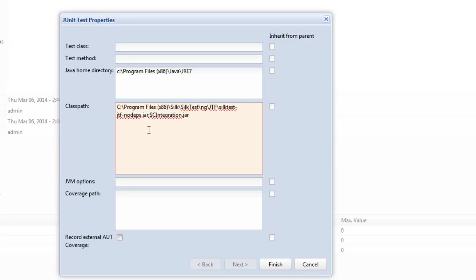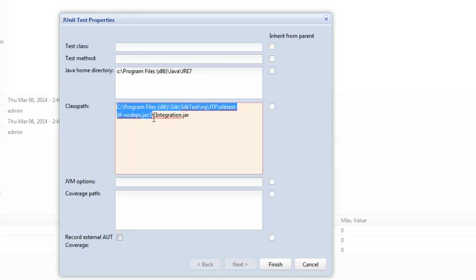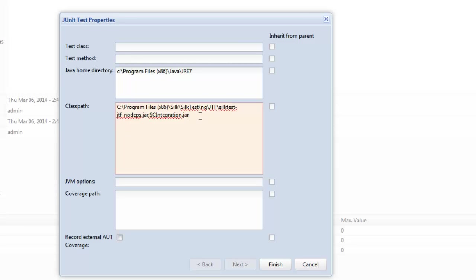Now under the class path first parameter that you're going to need to enter is information for what's going to identify this as a silk4j script and that's identified by the location of the silk test hyphen jtf nodes ps dot jar file. So that's going to be the same for all your silk4j scripts. Now the second part the sc integration dot jar file is really what's going to specify what is your automated test script.